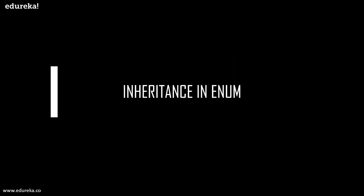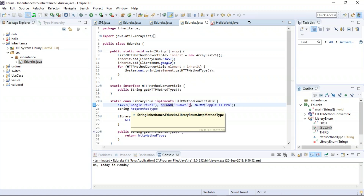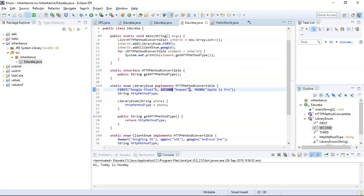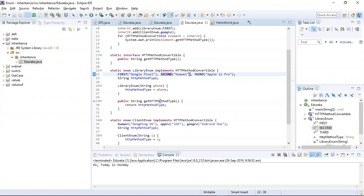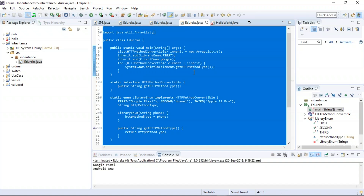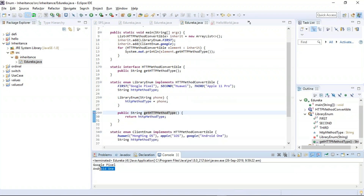Now we shall understand how an enum inherits another class. This example is based on inheritance related to enums in Java, describing three different manufacturers: Google, Huawei, and Apple. I'll be trying to inherit the OS for all these manufacturers. Google uses Android One, Huawei uses HongMeng OS, and Apple uses iOS. Now let us implement inheritance and provide the OS for all the manufacturers. I selected Google Pixel and inherited the OS, which happens to be Android One.